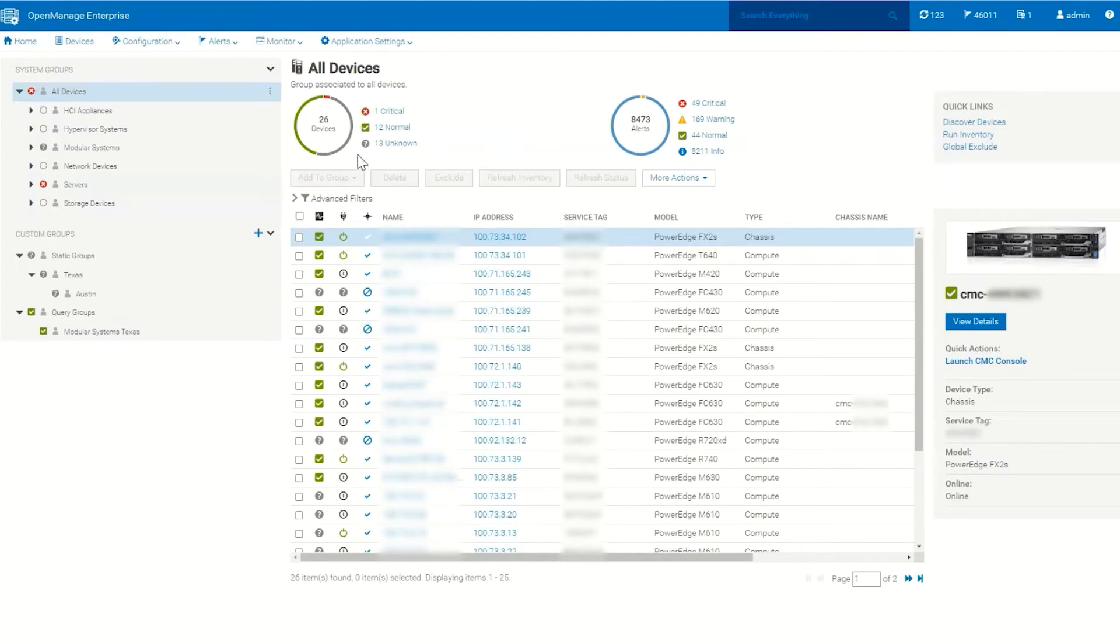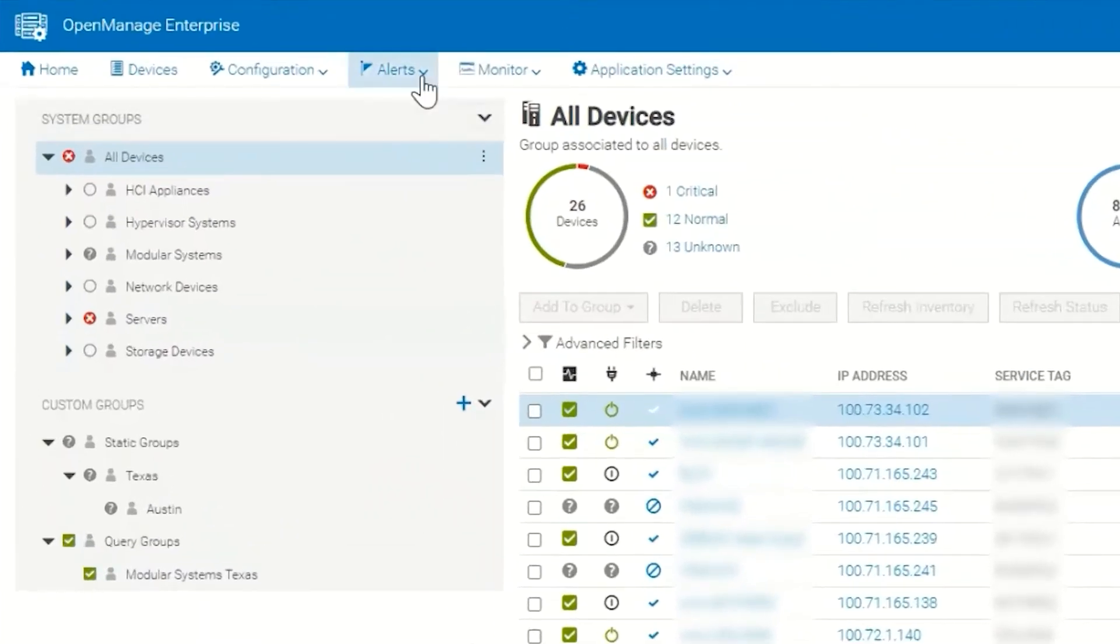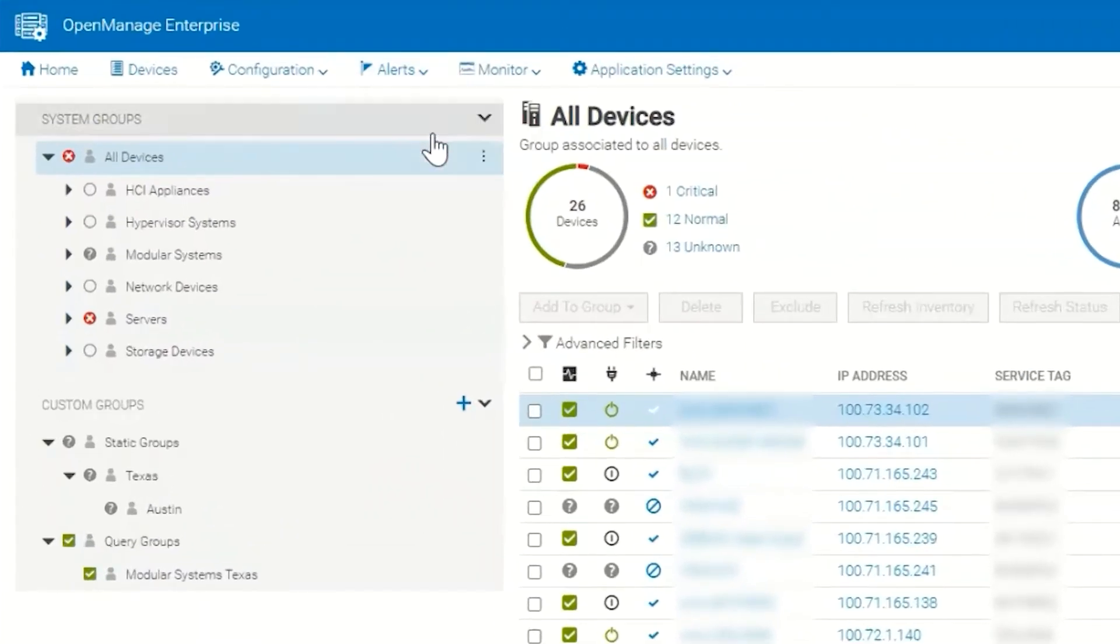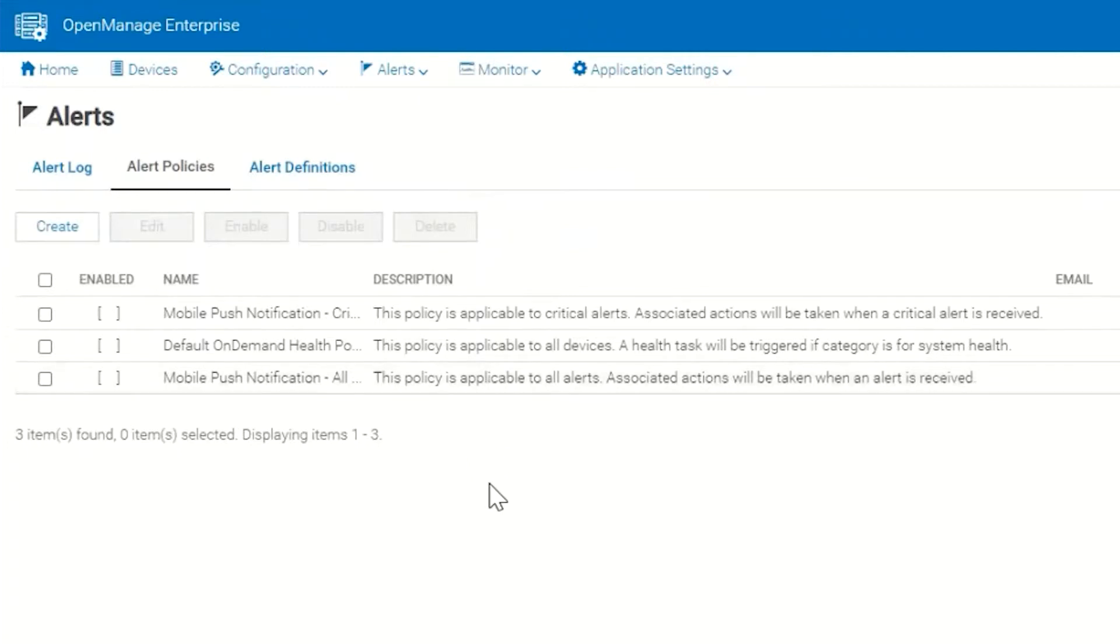We're going to go to Alerts and then to Policies. There are a few built-in alert policies here in OpenManage Enterprise, but we want to focus on creating new alert policies to tell OpenManage Enterprise what to do with the alerts it receives from the devices that it's monitoring.